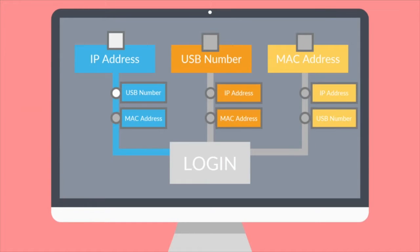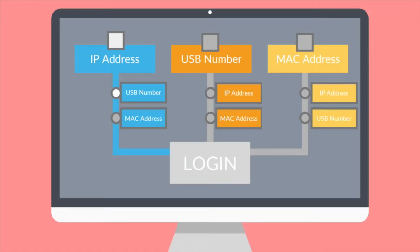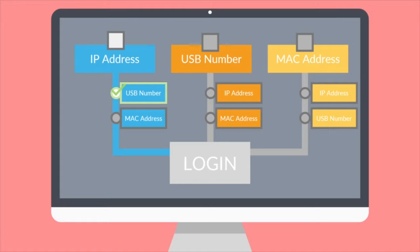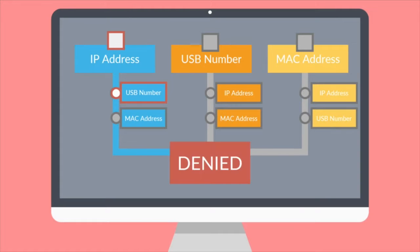Example 1: IP address is a main requirement and USB number is selected as a substitute requirement for exceptional access. If the user is accessing from any of the IP addresses as registered by the admin, that user may log in. If the user is not accessing from any of the IP addresses, but has connected to a registered USB drive to their PC, the user may log in. If the user cannot fulfill either the IP address or USB number conditions, access will be denied.